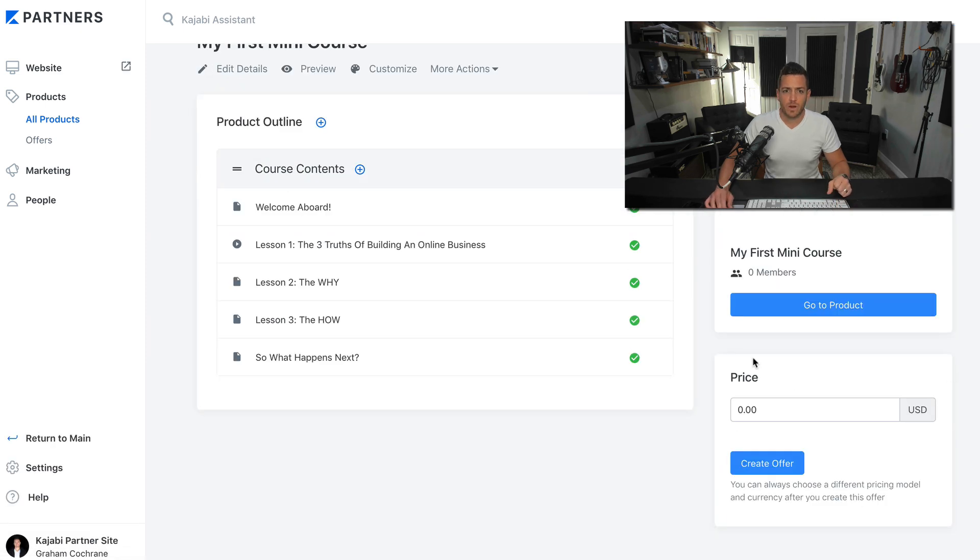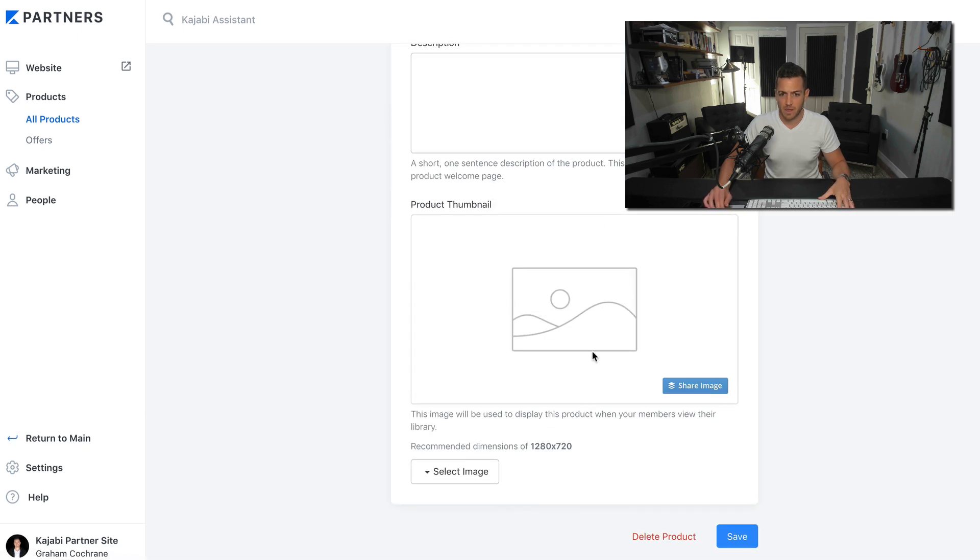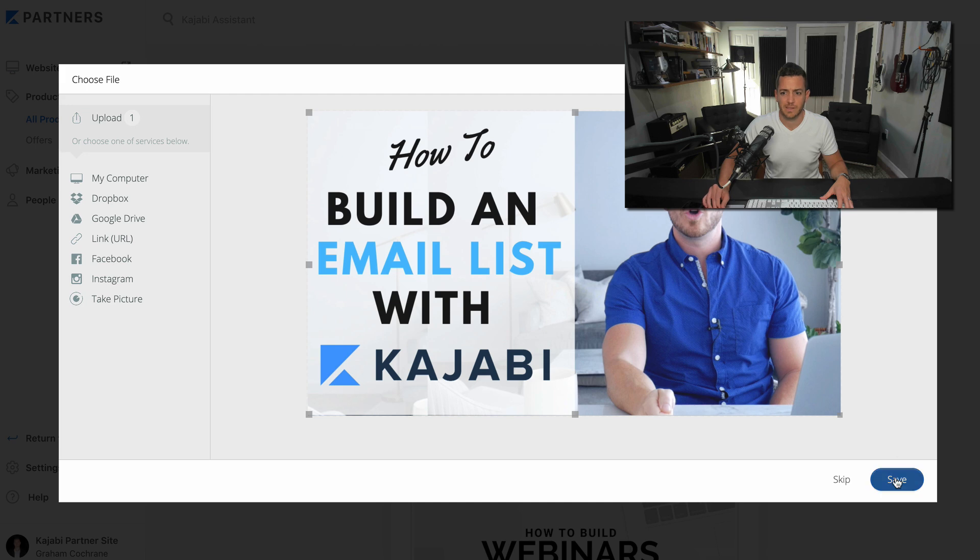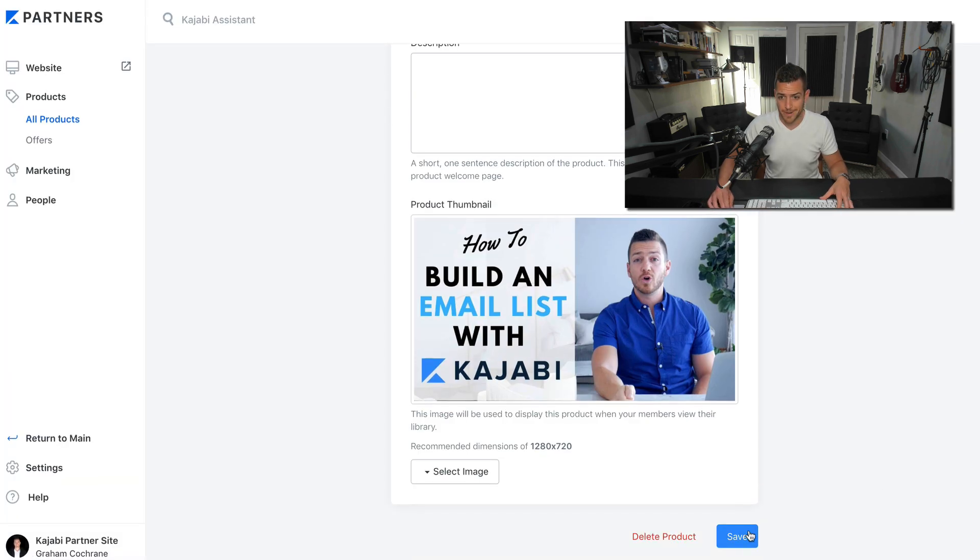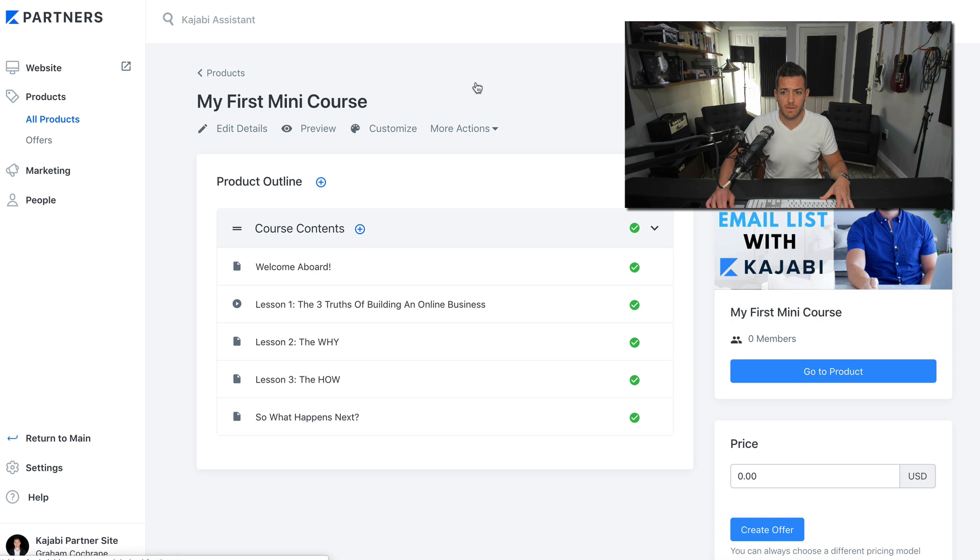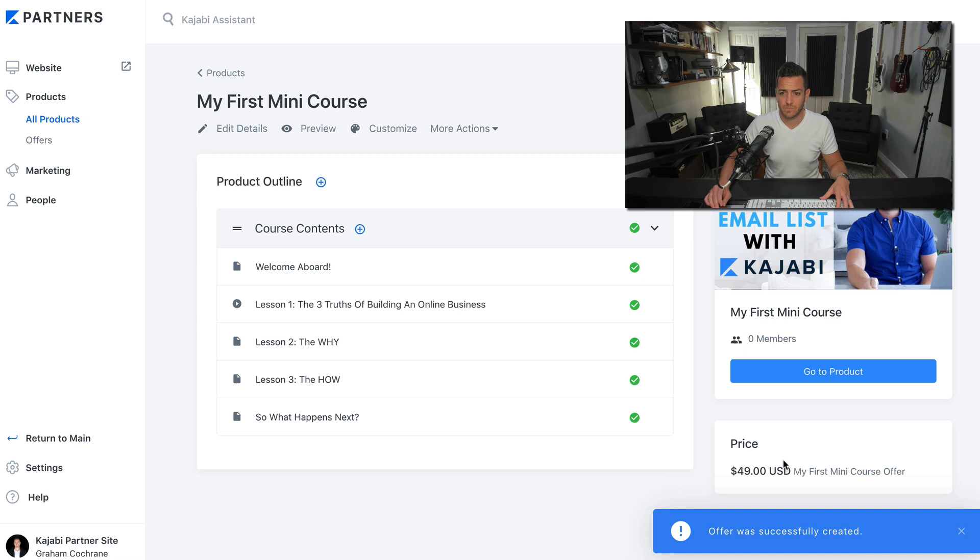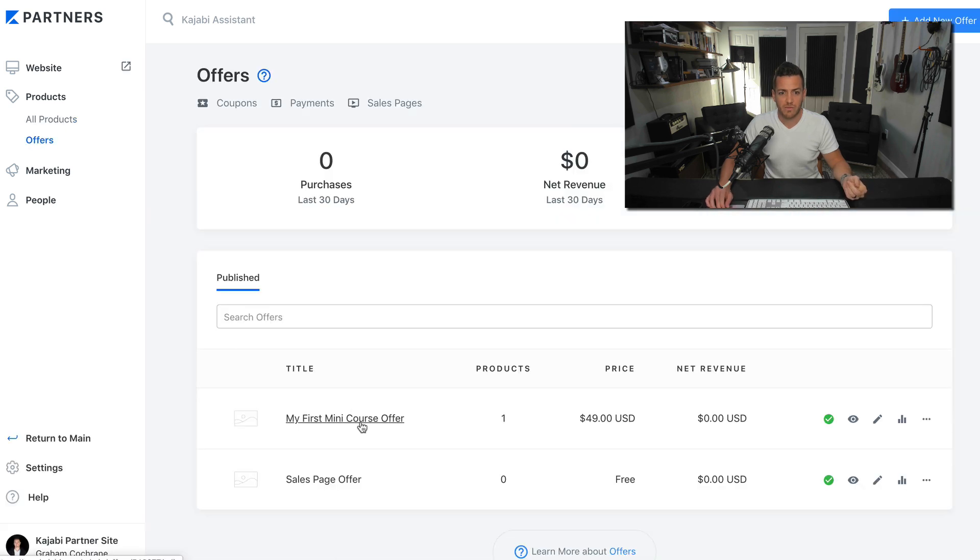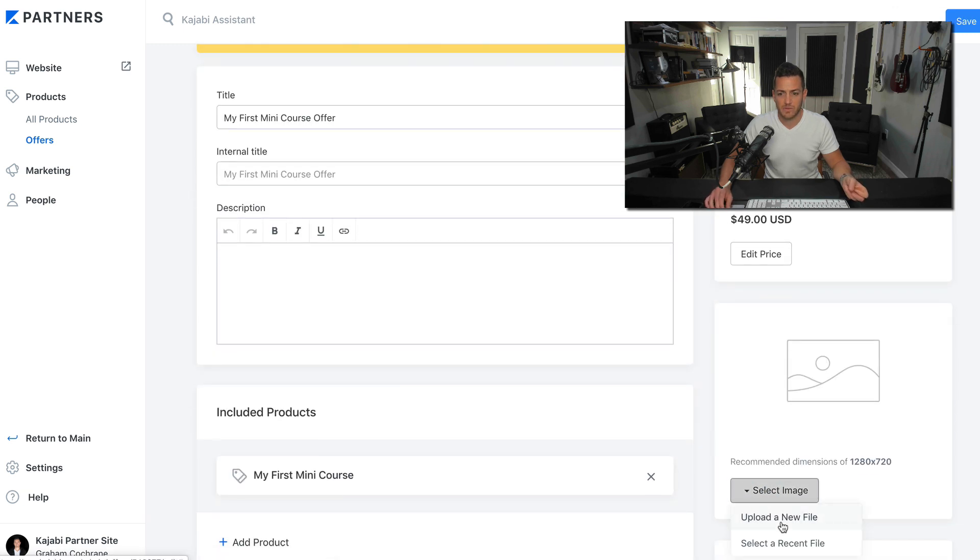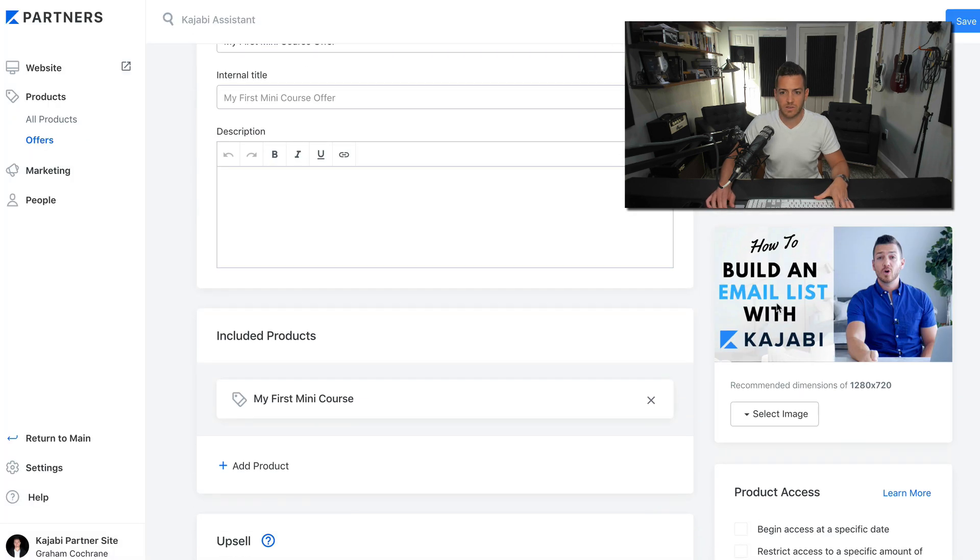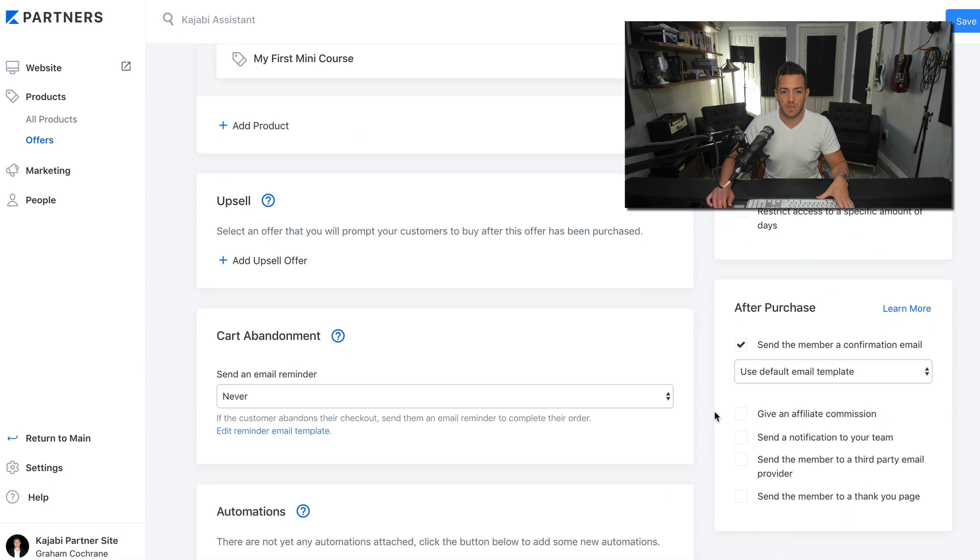And then what we want to do is edit details. This is where you can add the product thumbnail. Let's go ahead and upload an image here. Let's say that was a thumbnail for the product. Click save. So now I'll go back to the product. And we'll have a snazzy little picture for it. Now we want to create an offer. So let's say we want to make this product $49. We'll create an offer right there. They make it easy. You don't even have to go to the offer section. Because now what we did is if you go to the offer section, you'll see my first mini course offer. It's right there, $49.